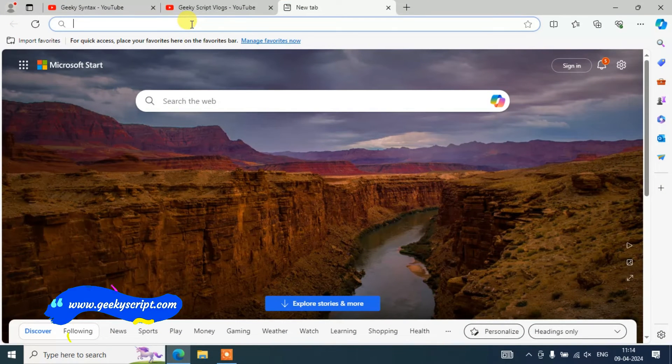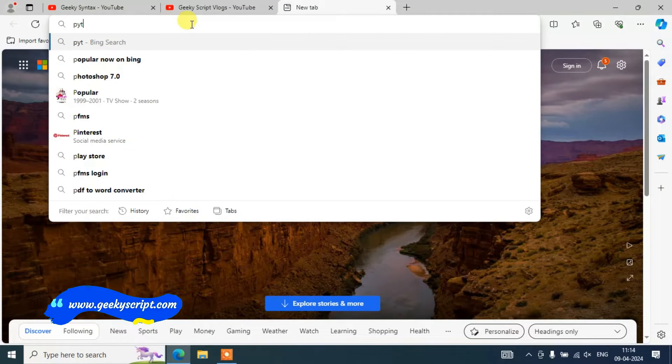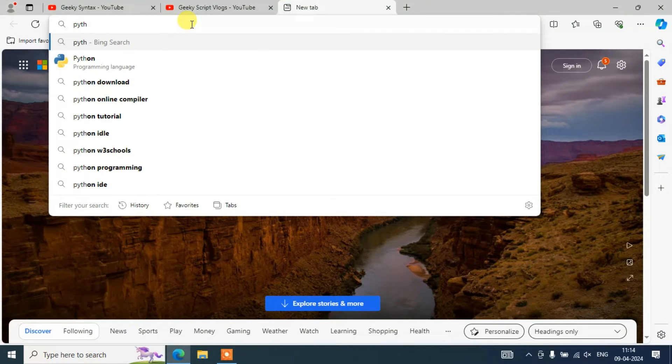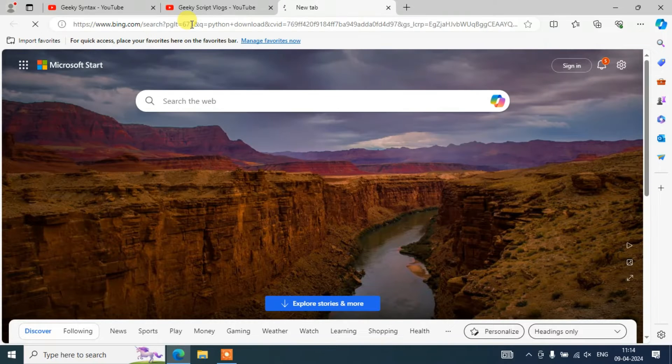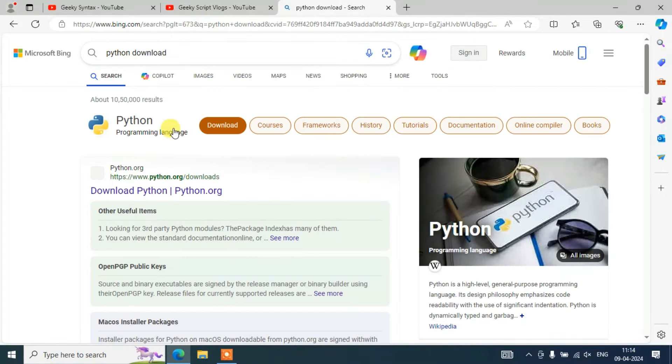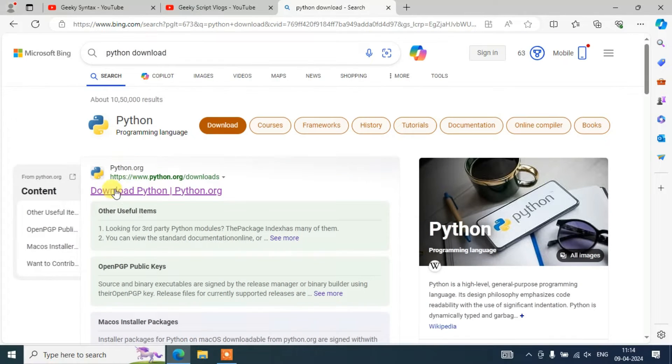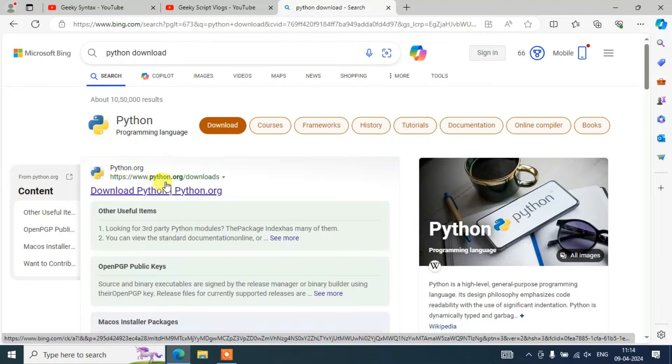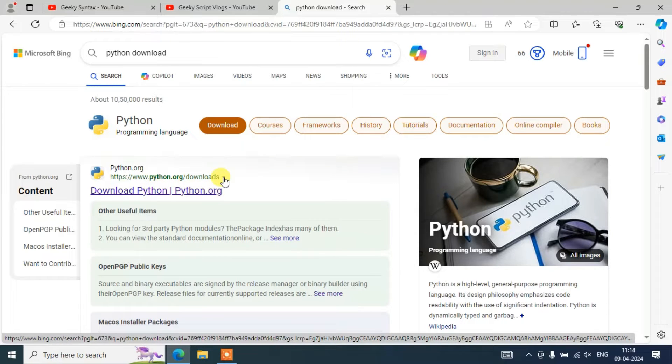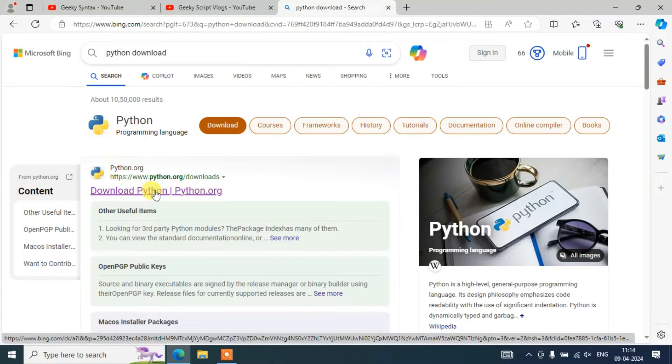Just simply search over here 'Python download' and hit enter. Immediately you'll be able to see www.python.org downloads as the first result. You need to click on this 'Download Python'.